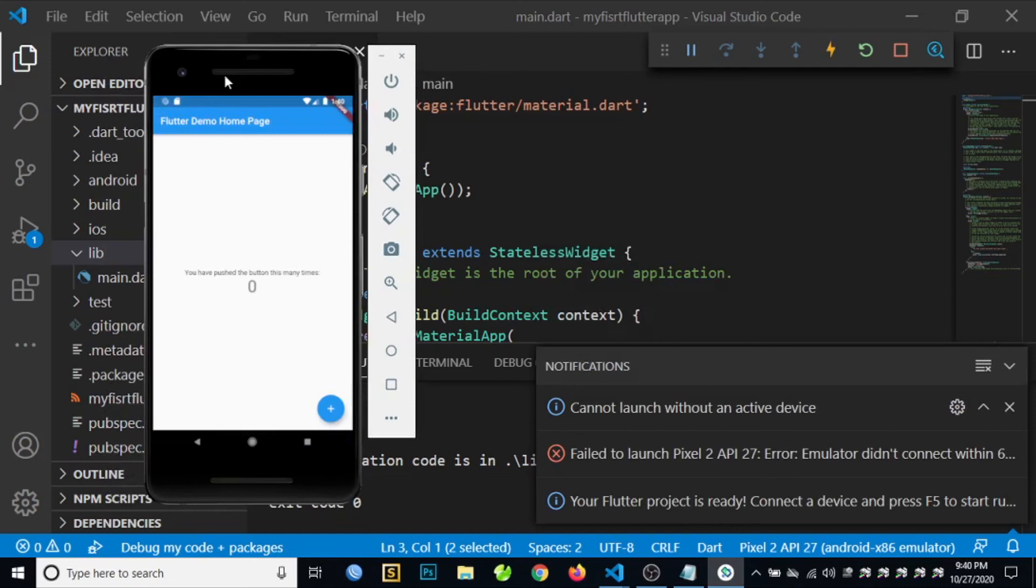After a few minutes, the application was successfully installed to our emulator. So let us try the application.